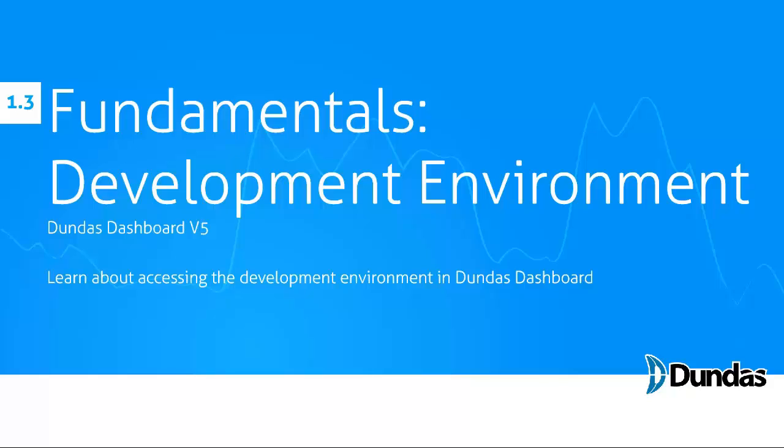I'd like to familiarize you with the home screen that you'll be encountering when you open up Dundas for the first time. There'll be concepts here that will be covered in later videos in this tutorial series.